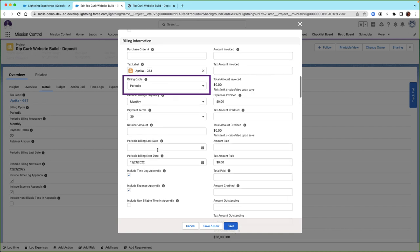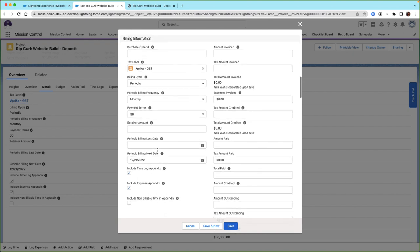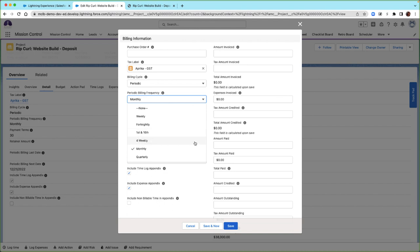The billing cycle will need to be set to periodic so that after the deposit is made, the time and material billing events are created according to the periodic billing frequency. I currently have the periodic billing frequency set to monthly. There are a few options available: weekly on a set day, fortnightly every two weeks on the 1st and 16th, four weekly every four weeks, monthly on a specified day of the month, and quarterly every three months.